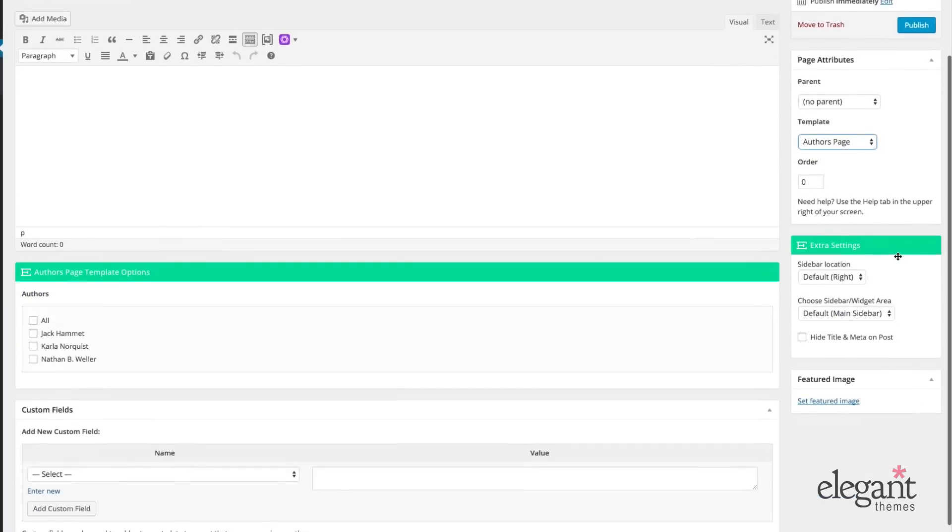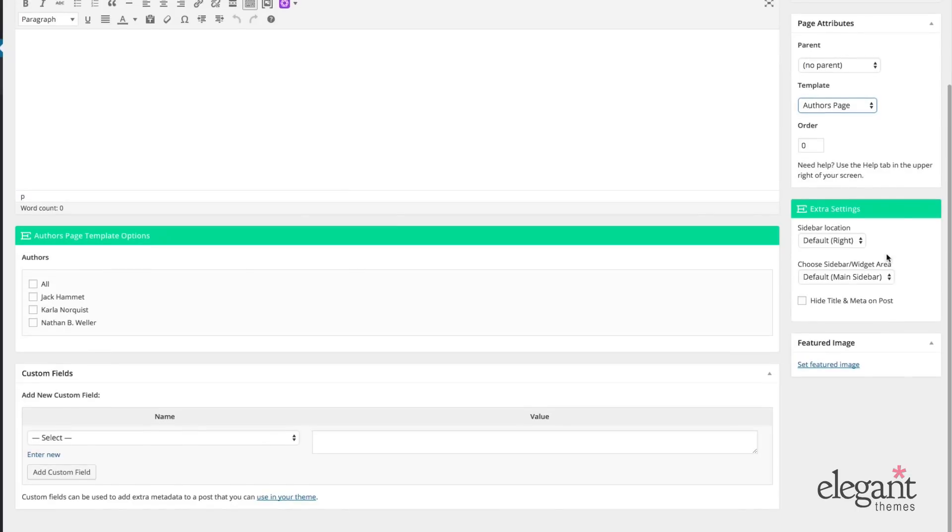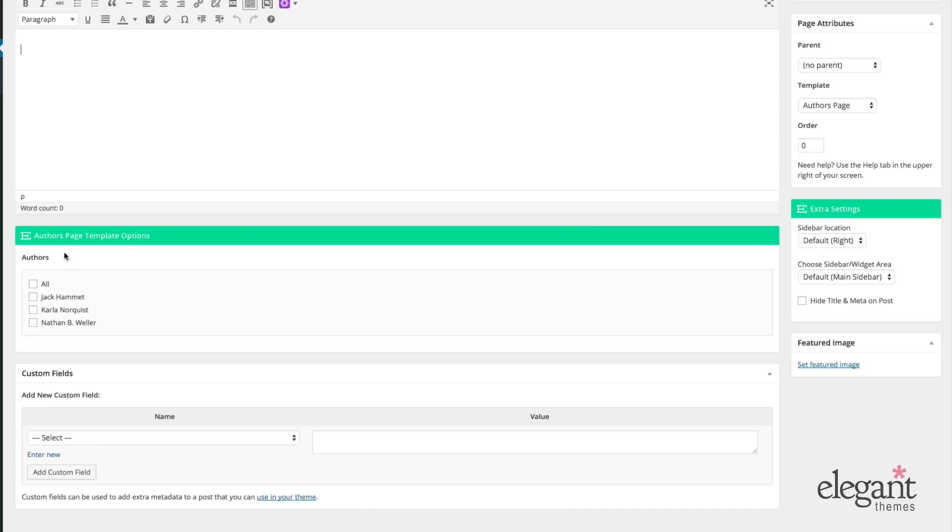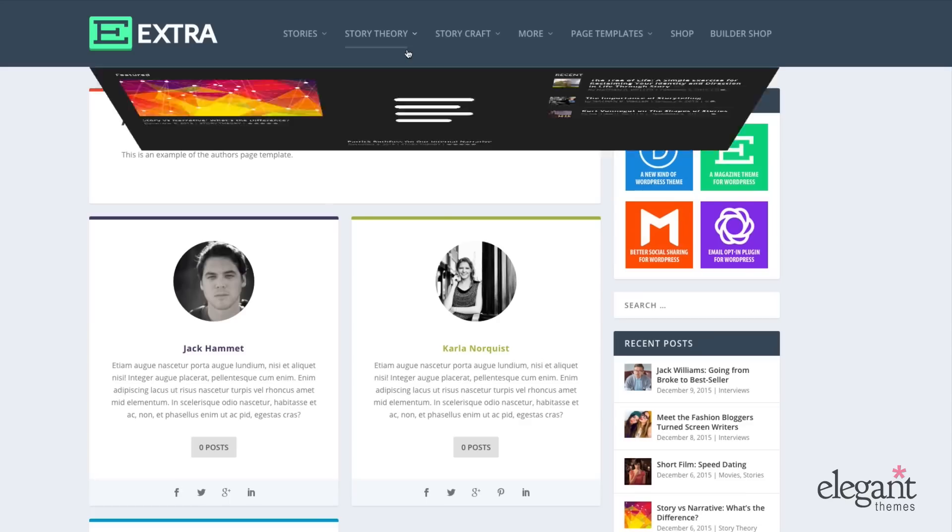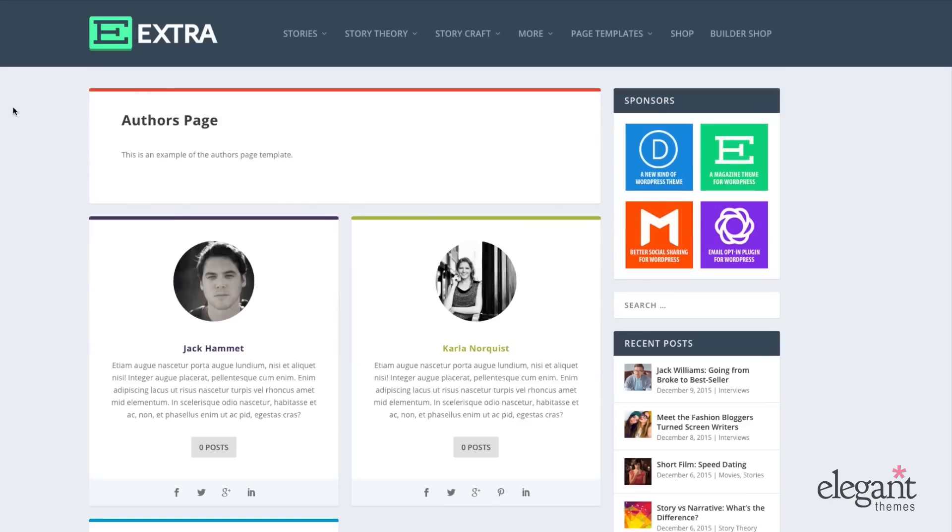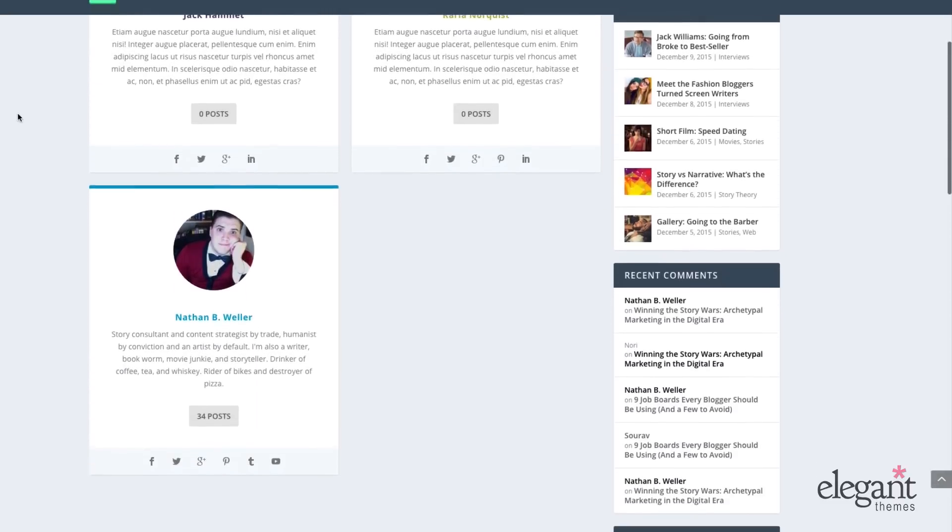This will also give you some unique options down here under the Post Content by adding extra meta boxes. In this case, I can choose all or just some of the authors on my site. And on the front end, it looks like this.